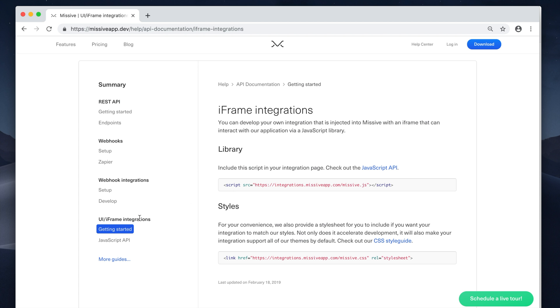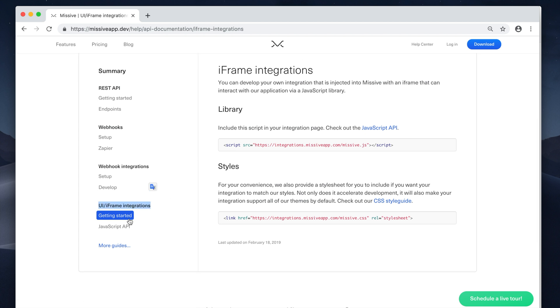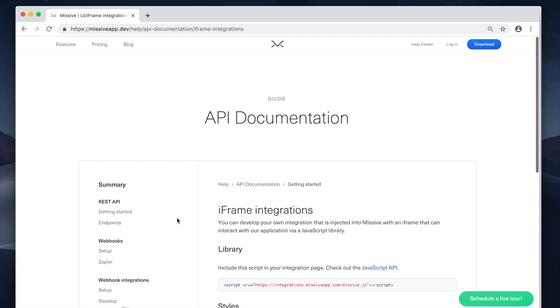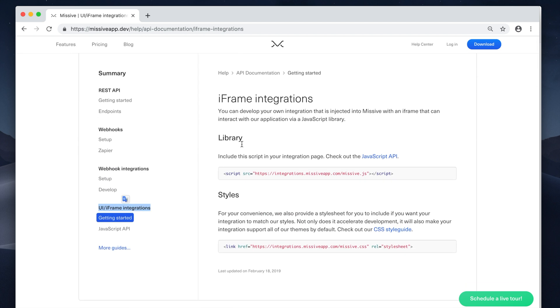So you're going to find the UI iframe integration section. You're going to click Getting Started and here you're going to find the first instructions. This is the JavaScript file you need to insert in your HTML page to be able to subscribe from events from the Missive application and to be able to trigger actions in the Missive application.